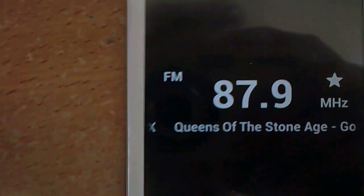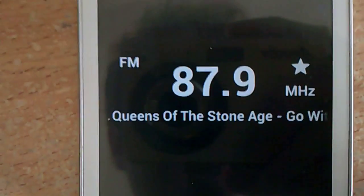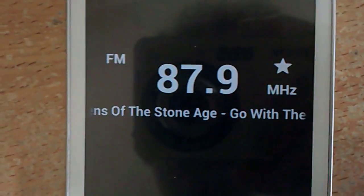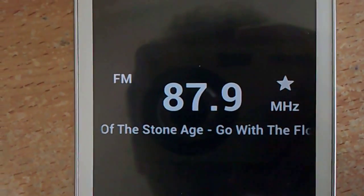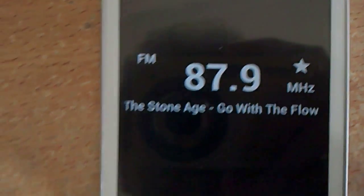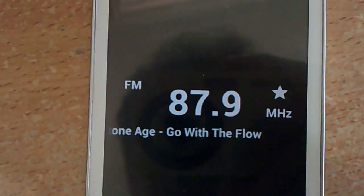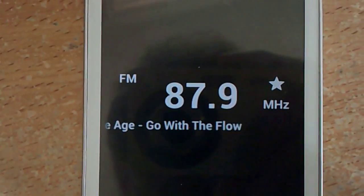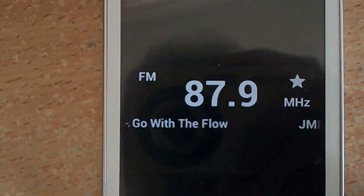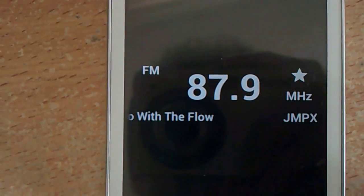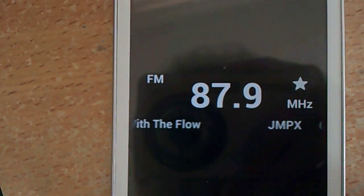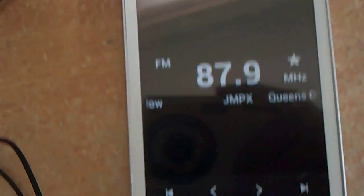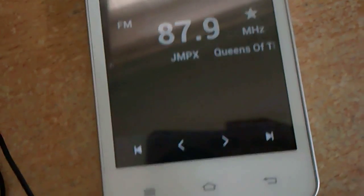The RDS will tell you the name of the song, and you can see it is the correct name of the song and the radio station, which is JMPX at the moment.